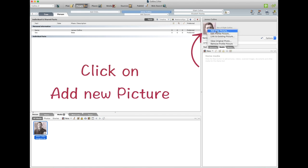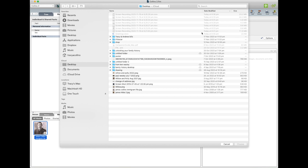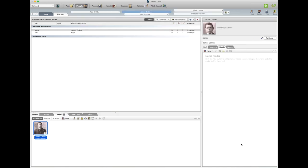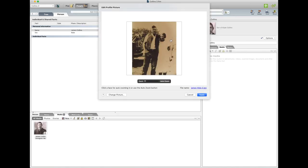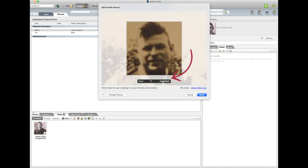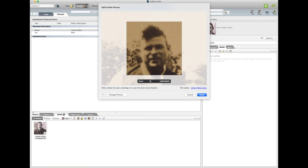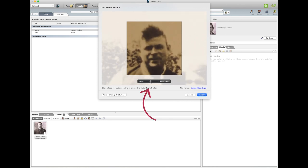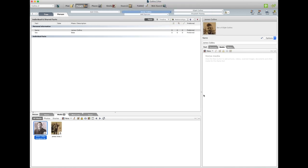You click on the photo, add new picture, and go to where you have the picture you want, click on that, Choose. And it'll bring up the picture. Now if you go Auto Zoom and just move it to where you want it and go Apply, and there you have a profile picture.